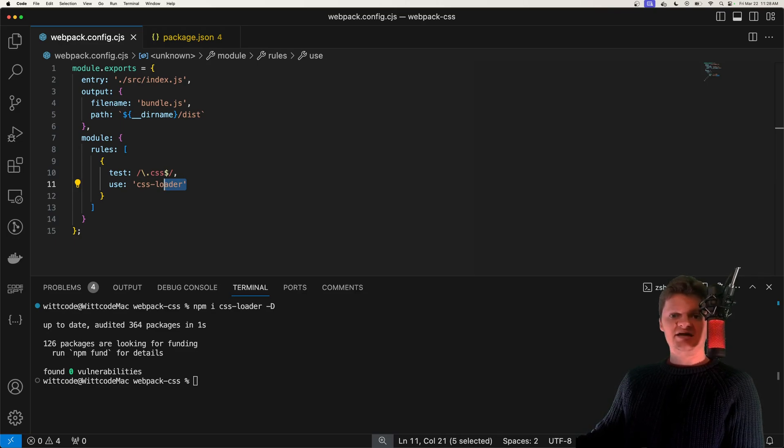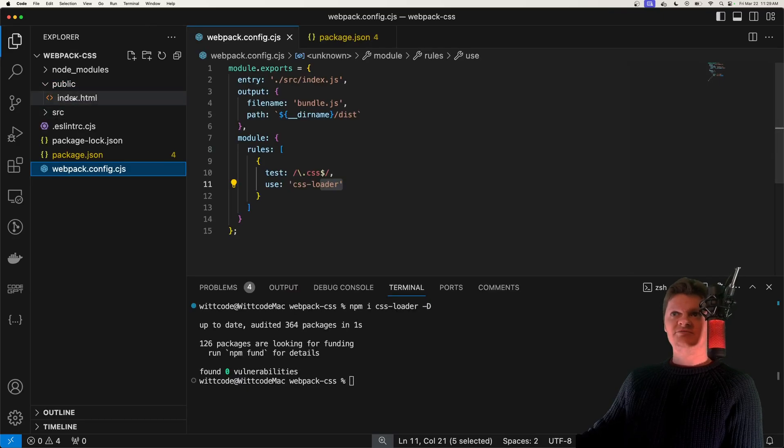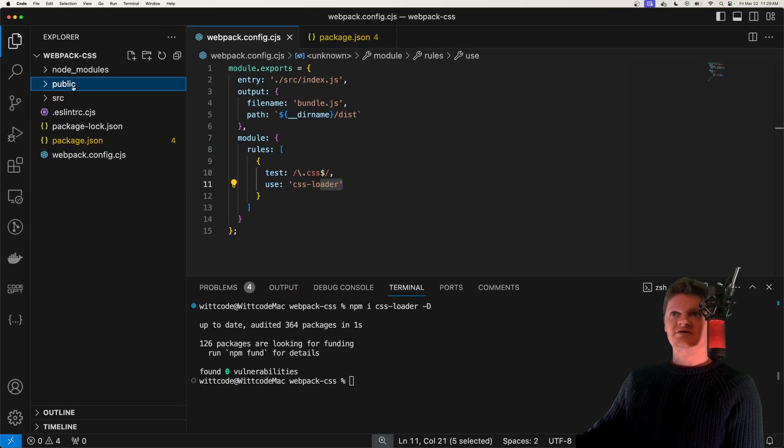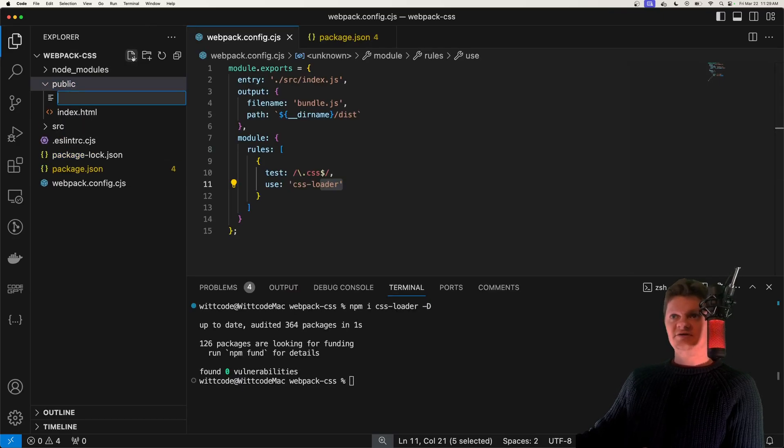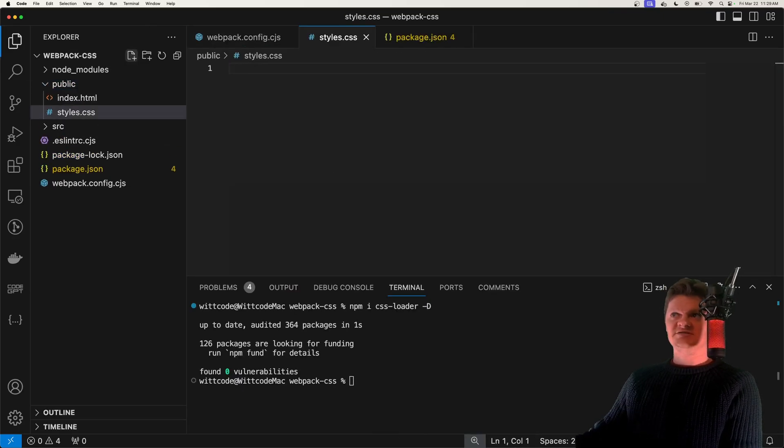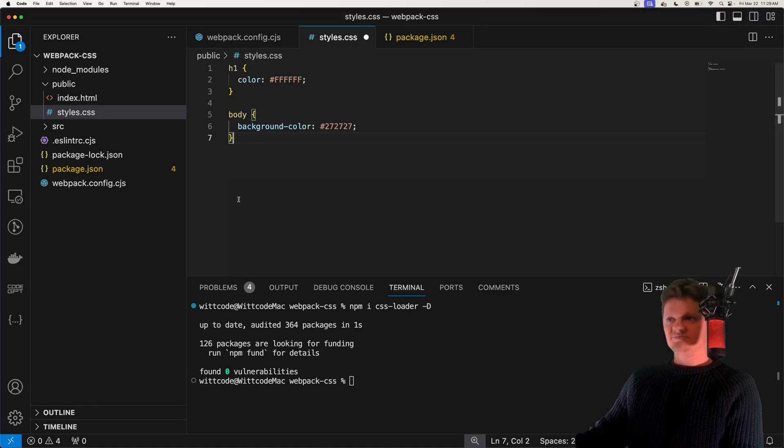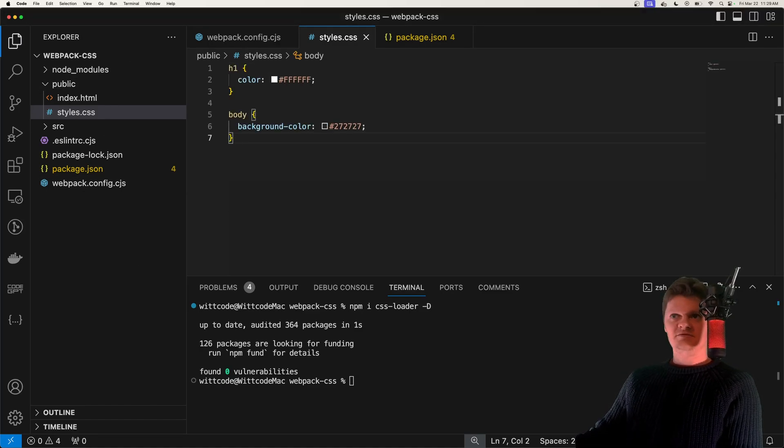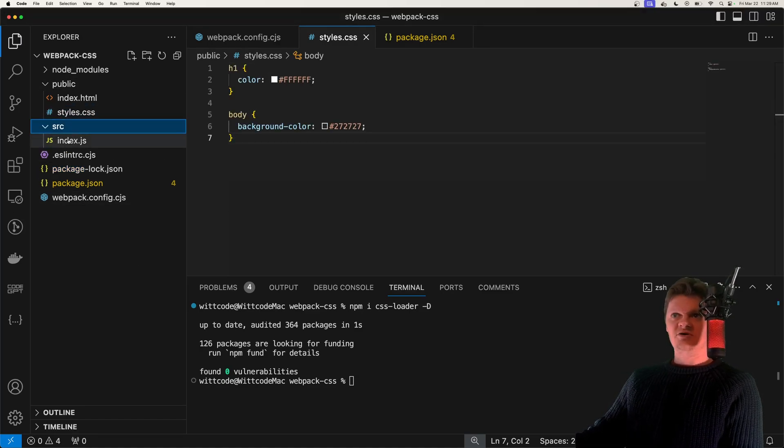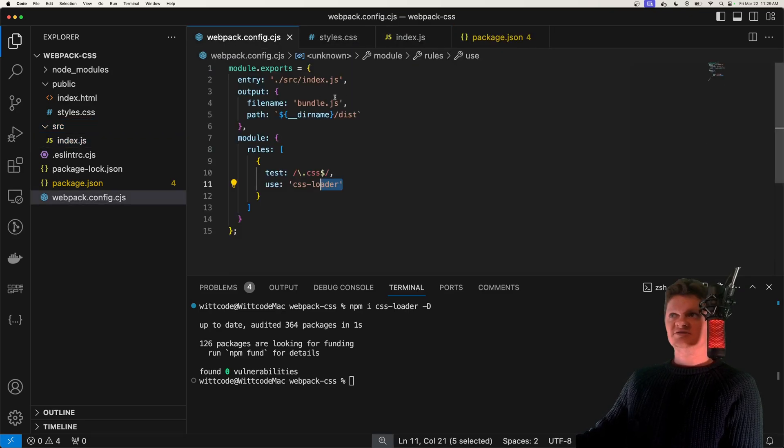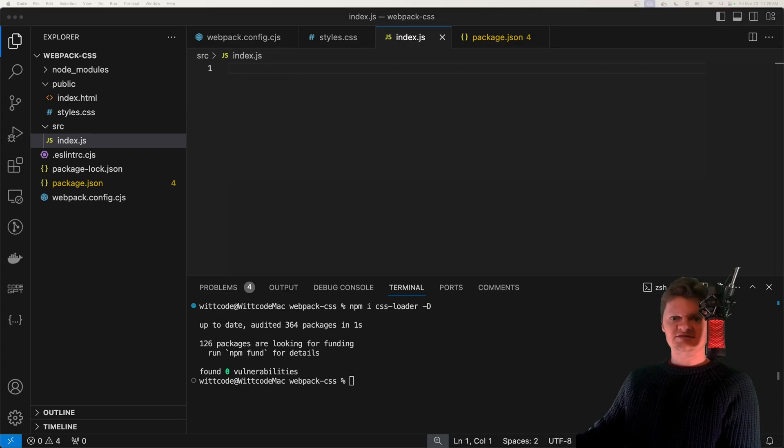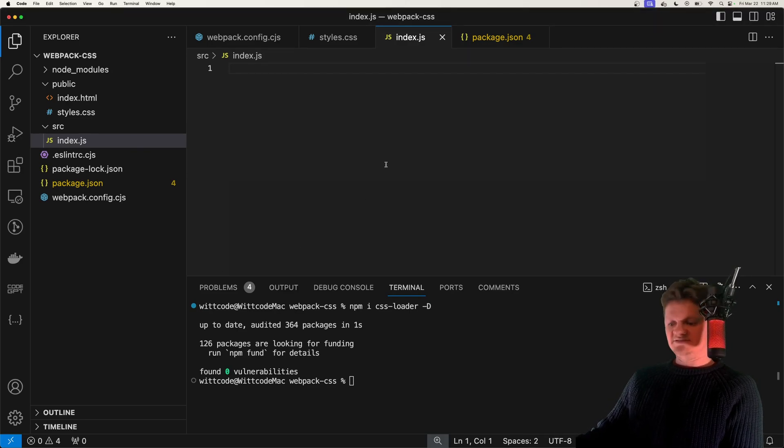Now let's actually add some CSS into a CSS file. And I'm going to do that inside a public folder called styles.css. And all I'm going to do is add some simple styling. Now let's go into our entry point, which is this index.js file specified right here. And let's import this CSS file.